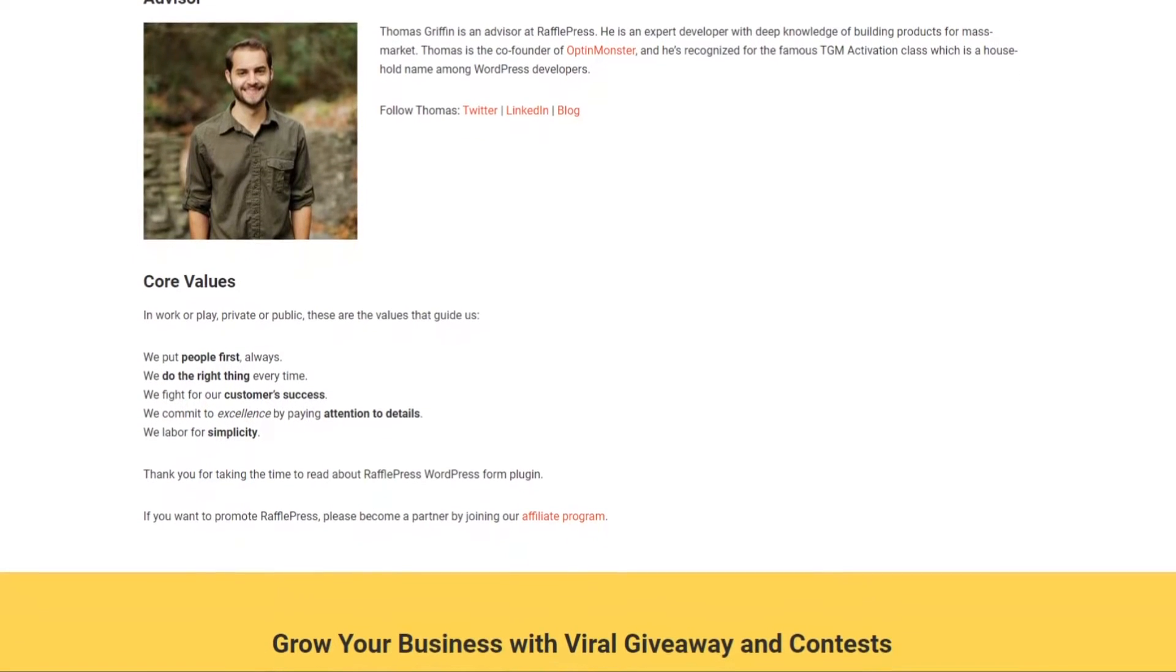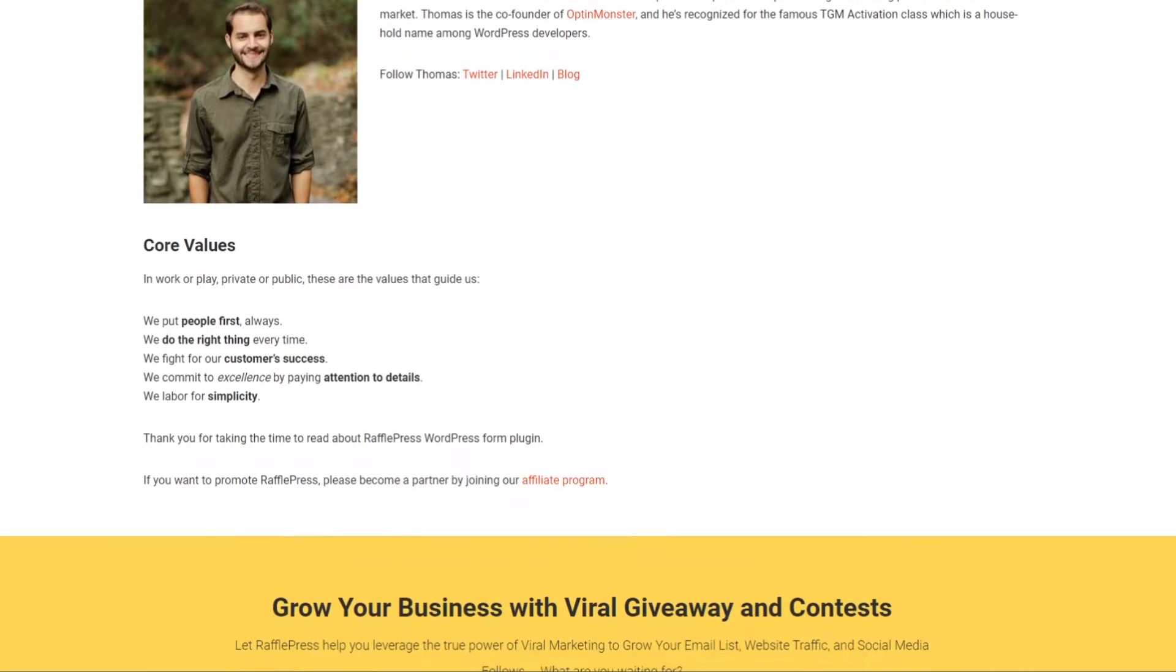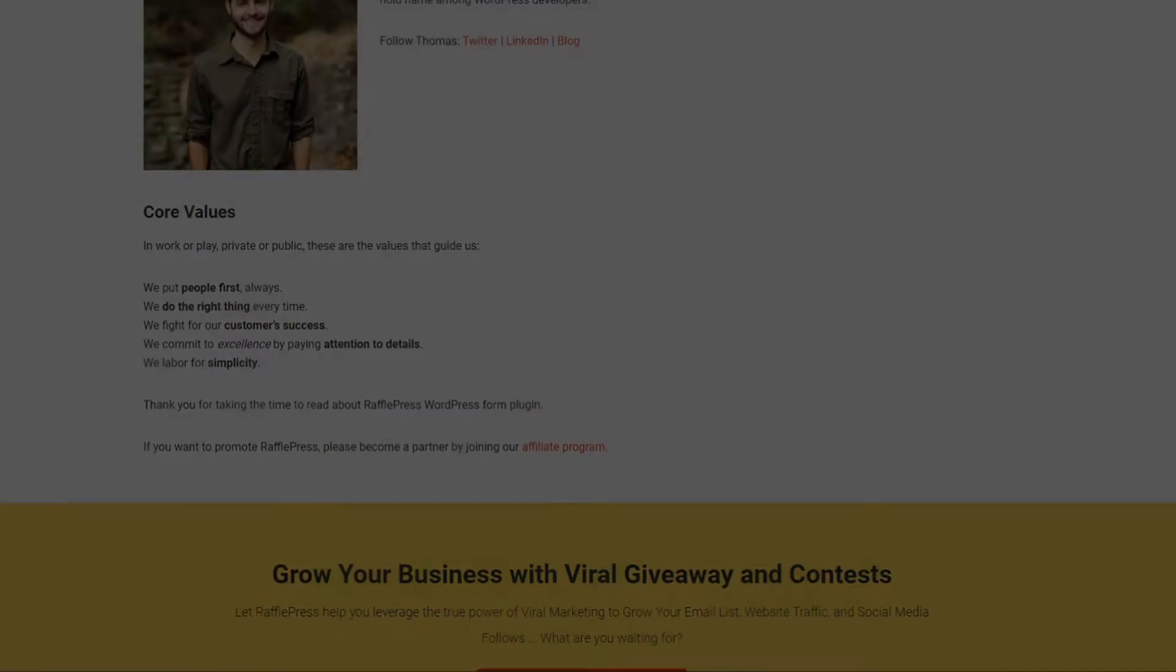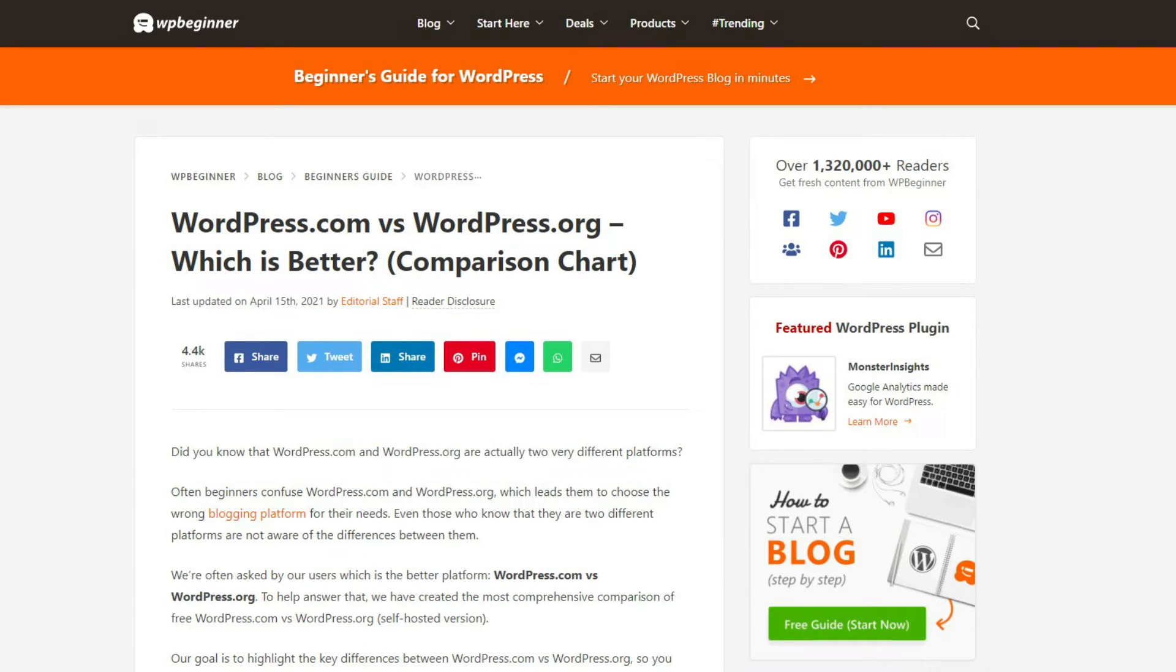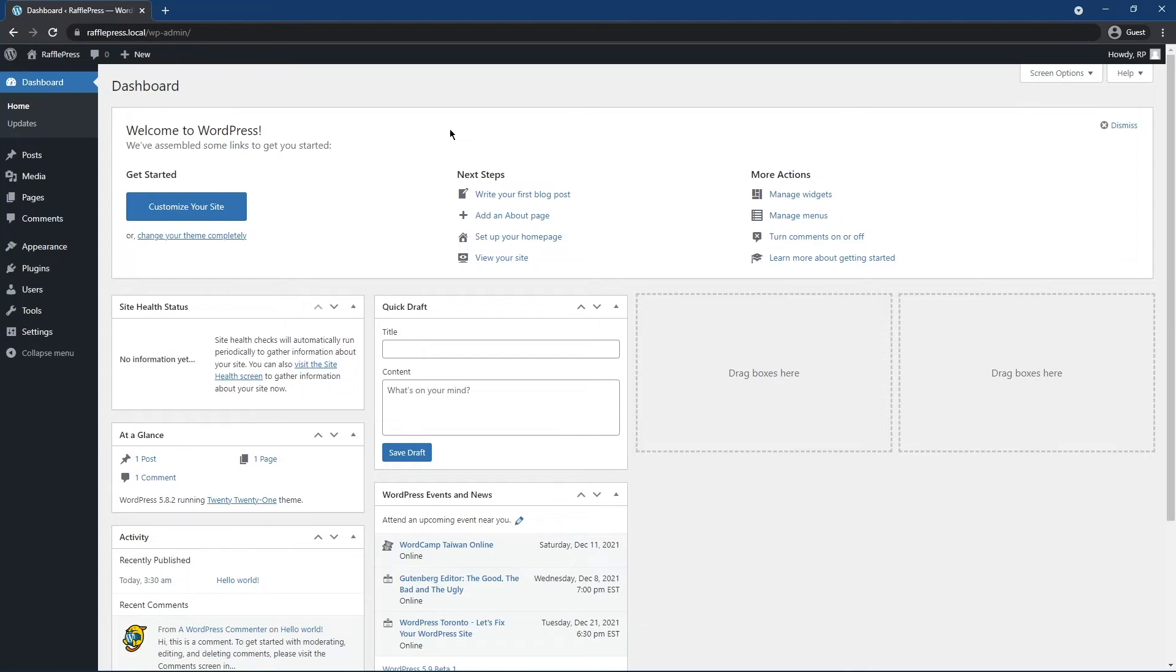How do I activate the free version of RafflePress? Let's go ahead and install and activate the free version of RafflePress. Before you start, ensure you're using WordPress.org, not WordPress.com. If you don't know the difference, check out the link in the description to an article to help you figure that out. The first thing you need to do is log into your WordPress dashboard.